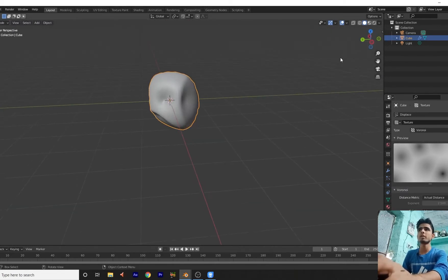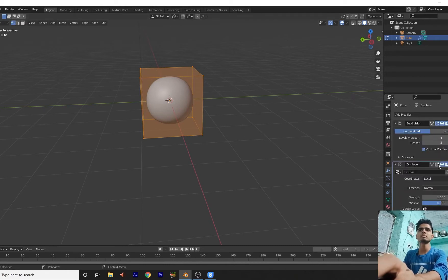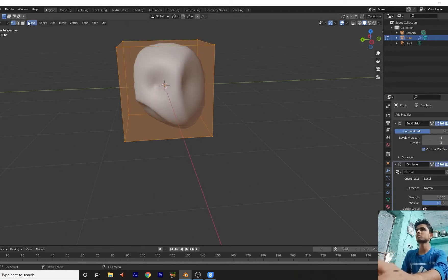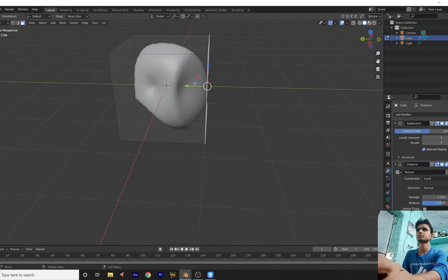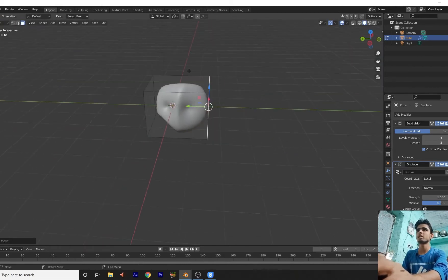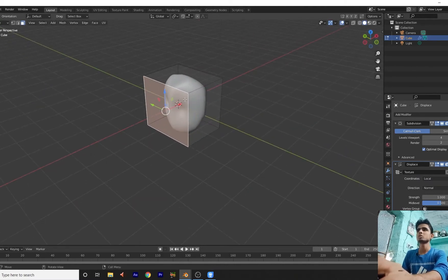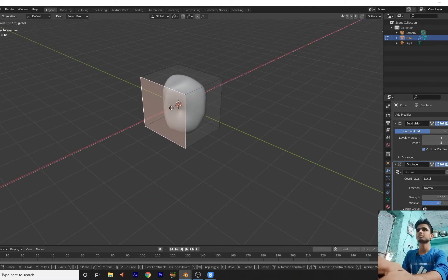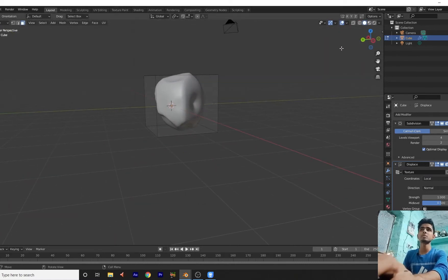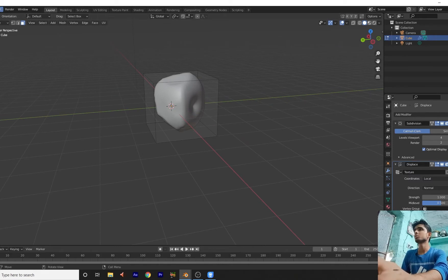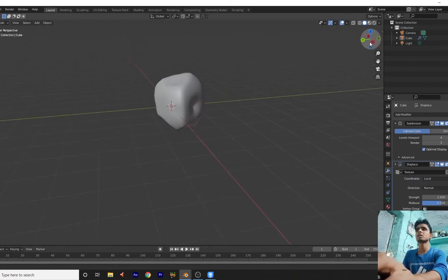Go to the edit mode, go here. Let us create a crystal. Go here — increase the value, increase the value, increase the value, increase the value. You can create your own random size of what you want. Go here in object mode. Now my crystal is ready.